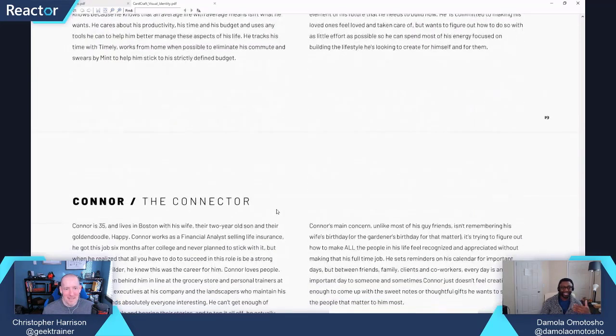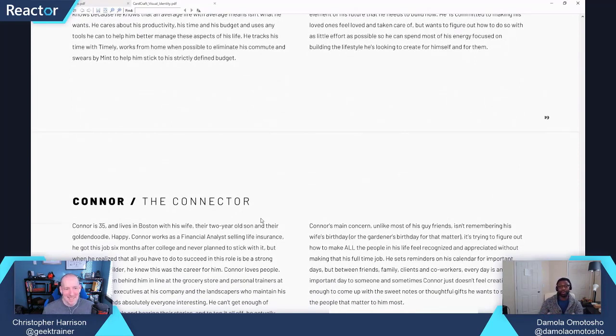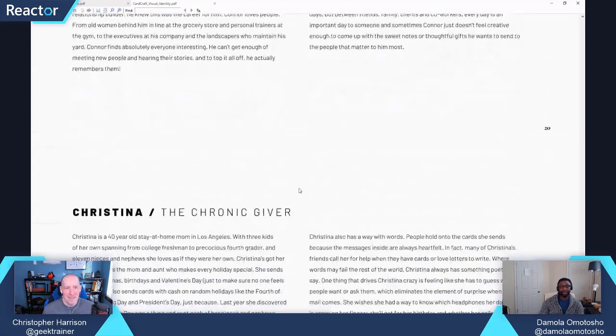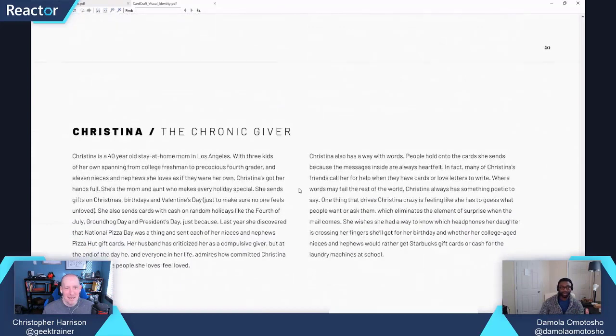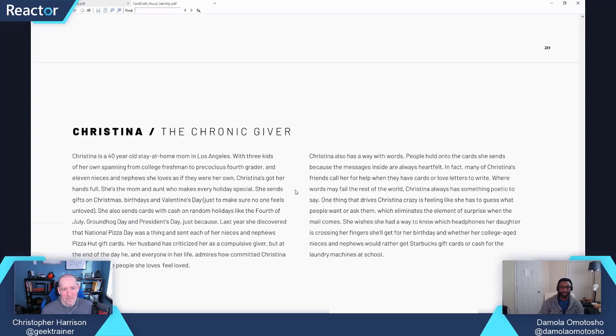there's Connor the Connector. Connor is that high service ticket business person—maybe a realtor or a lawyer—somebody who has a lot of different clients that he wants to stay in their life. And then there's Christina the Chronic Giver, someone who just loves to give and remembers every single person's